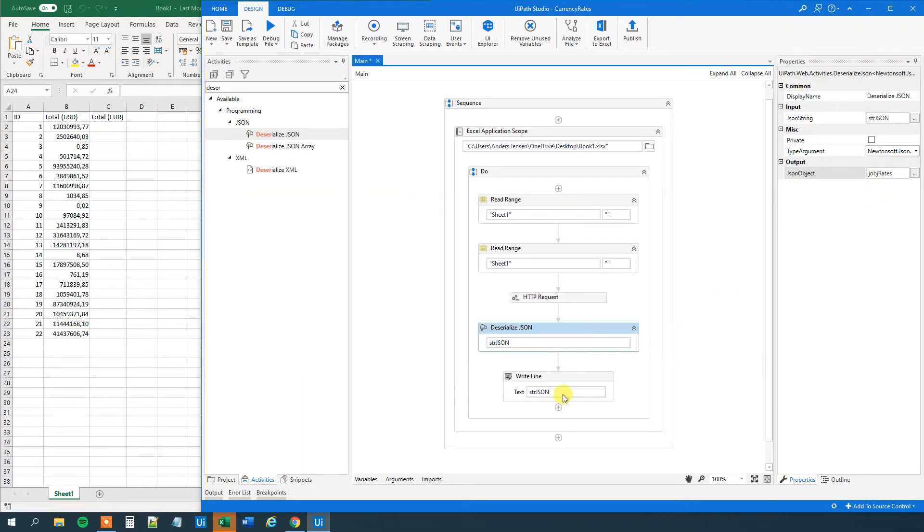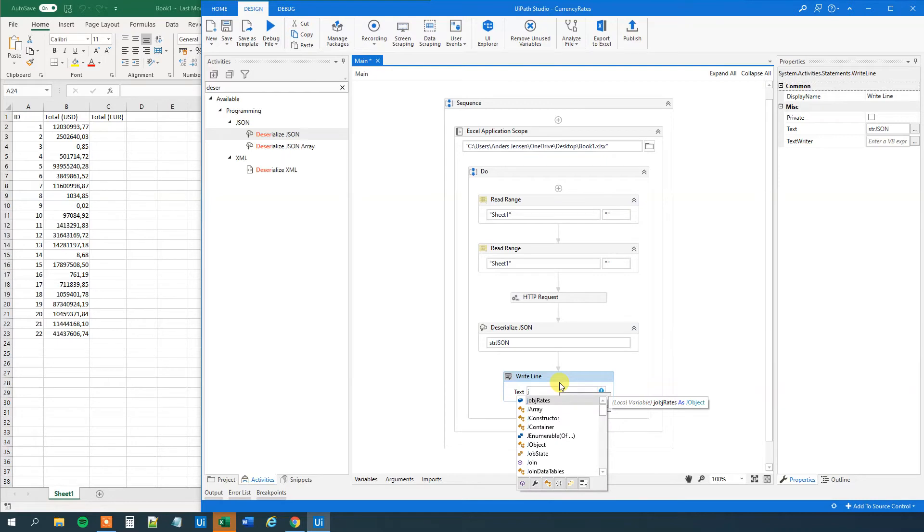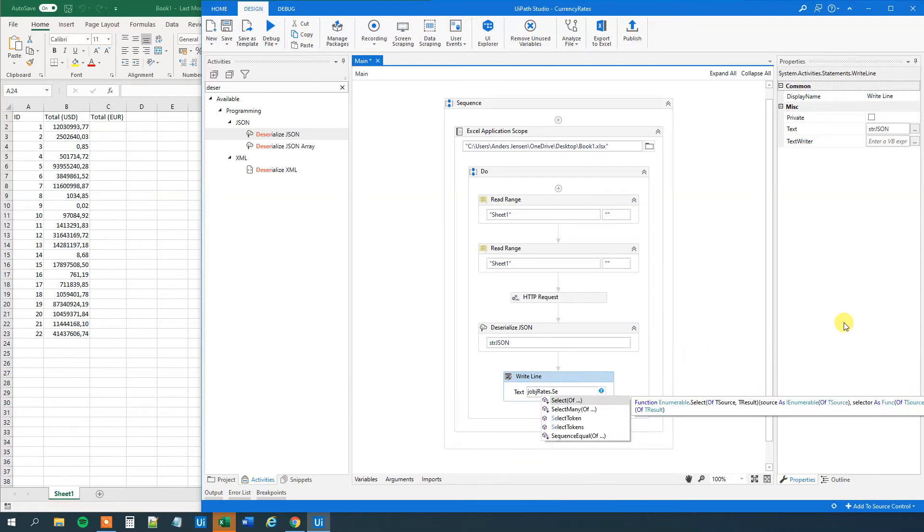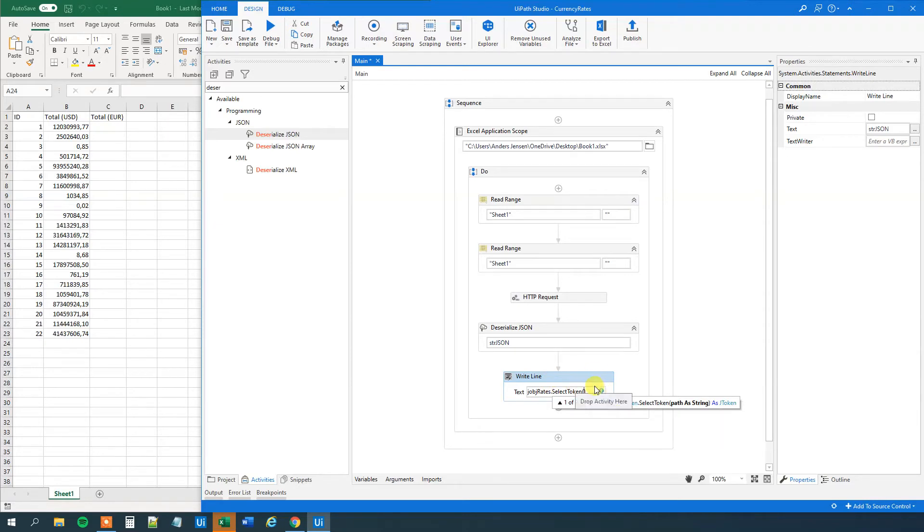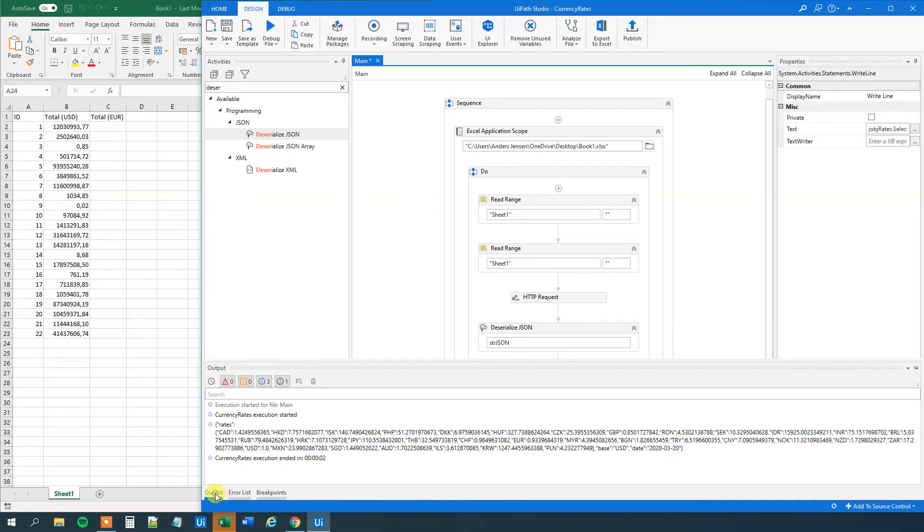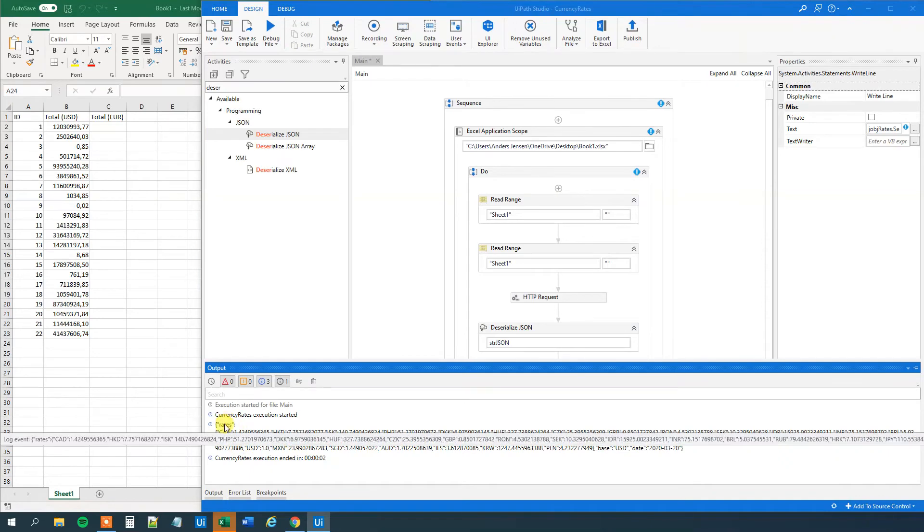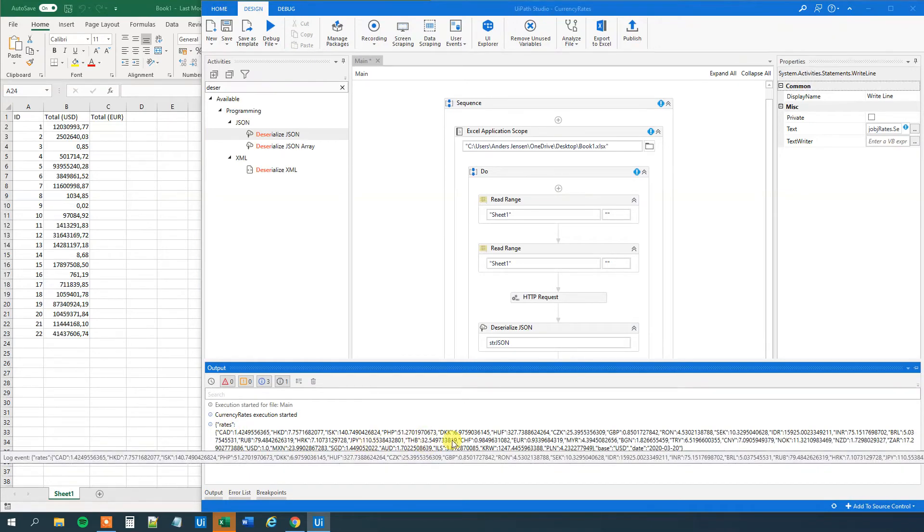Then we can here, in this write line, we can now refer to the JSON object. Then we can apply LINQ, C# LINQ to it. And we can say select token. And what's clever about this is that we can now make a single query here in one line instead of several lines. So we can just say rates, then .EUR. Because going down here, we can see that rates is the top of the tree. And then we'll have the EUR.